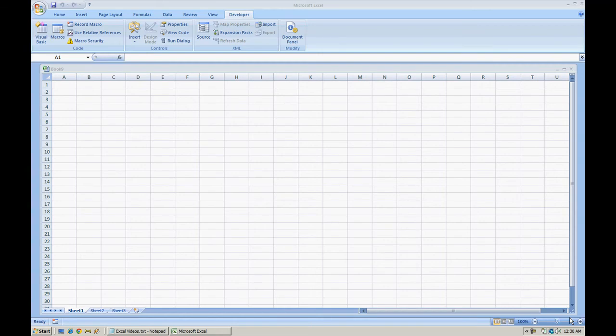Hello everyone. In today's video I'm going to demonstrate how to set up a macro in Microsoft Excel 2007 or later.